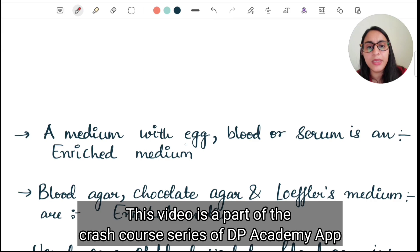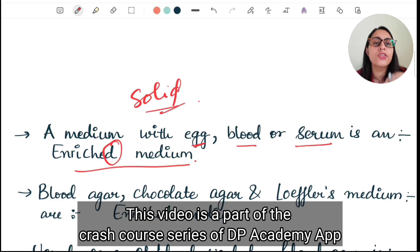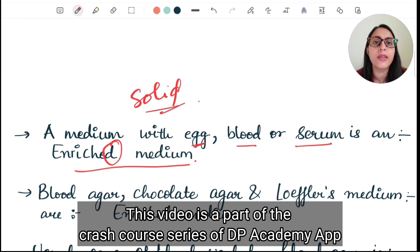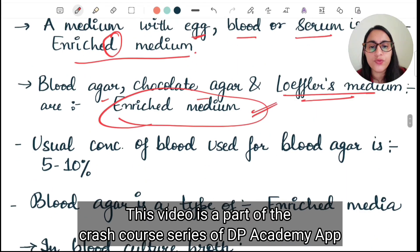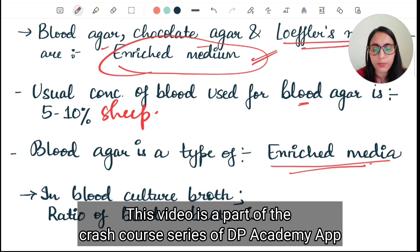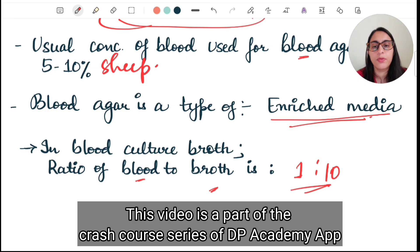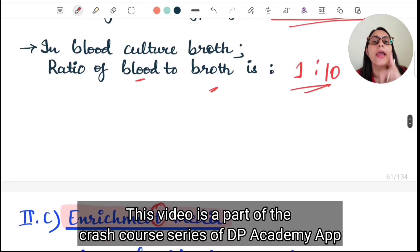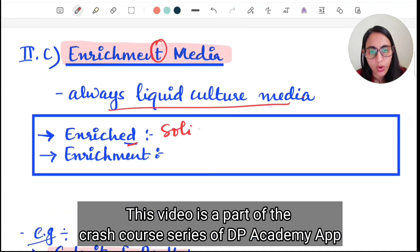Any medium with egg, blood, or serum is an enriched media — remember it ends with D so it is solid. Enrichment media is always liquid. Both are complex media. Blood agar, chocolate agar, and Löffler media are all examples of enriched media. The usual concentration of blood used in blood agar is 5–10% sheep blood. In blood culture, the ratio of blood to broth is 1:10.